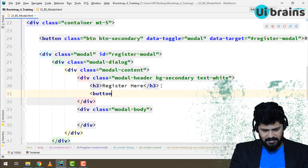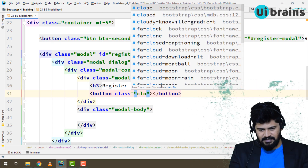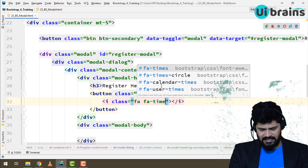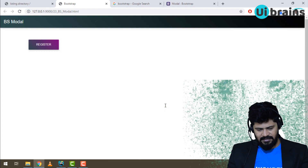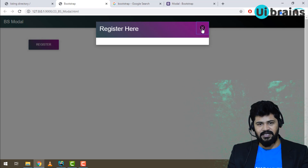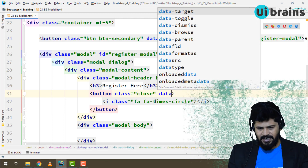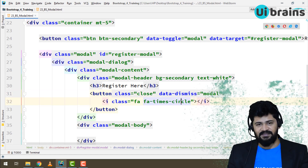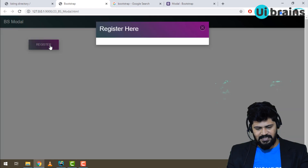To add a close (cross) symbol, create a button with class 'close'. Inside, use an i-tag with class 'fa fa-times-circle' to get the cross icon. When I click on the cross symbol the modal isn't closing yet. To fix that, add 'data-dismiss="modal"' to the button. Now when I click it, the modal hides correctly.